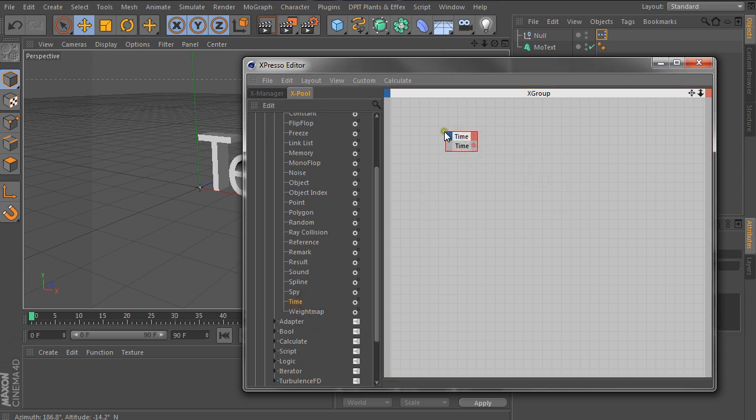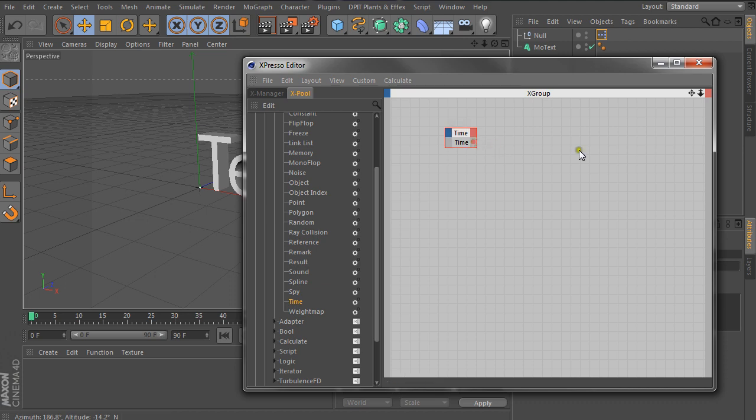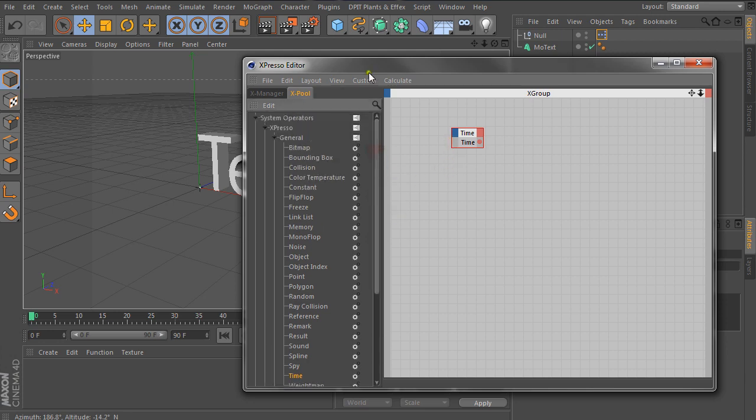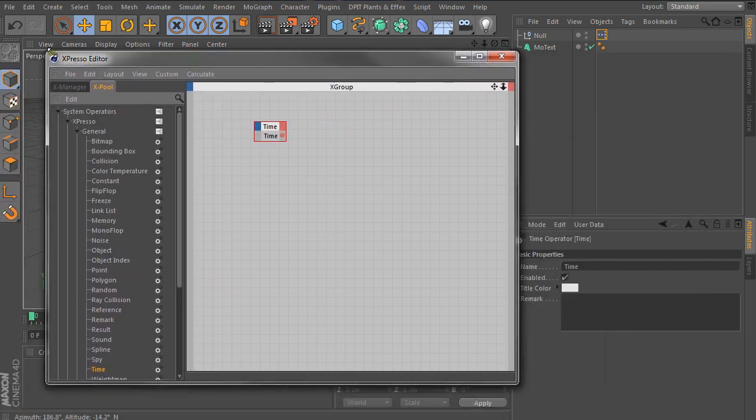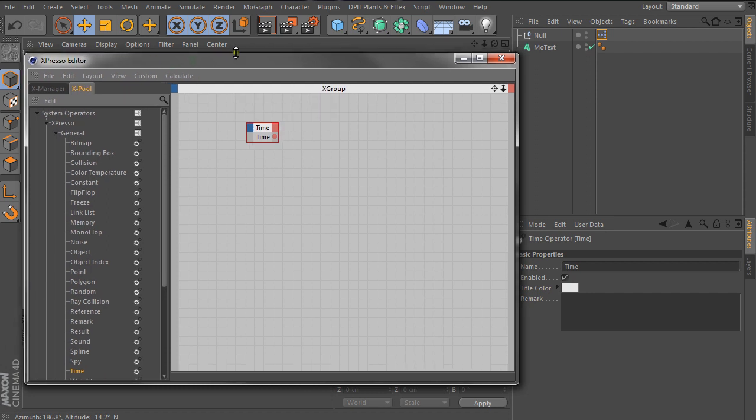So our node has two sections. One is this side which is the red side which is output. Which means that this node is giving out information. And then the blue side is input which means it's receiving information. Simple enough, yes? Yes, it should be. Because, you know, it doesn't get any simpler than that.